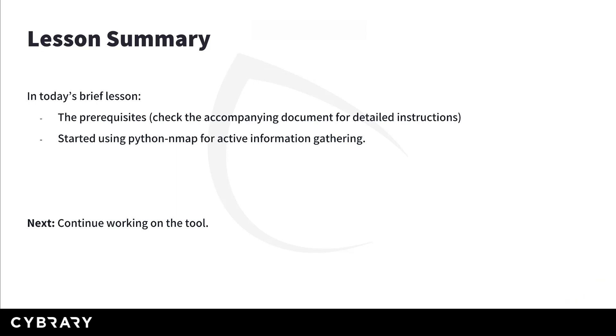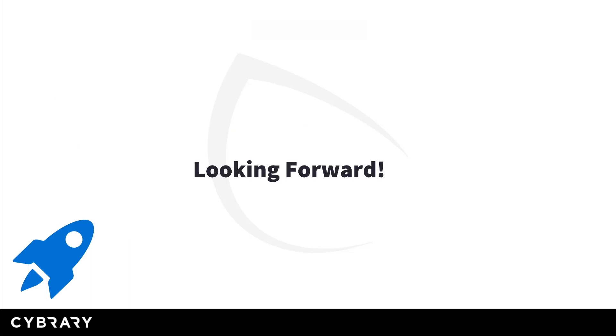In review, in this lesson we looked at the prerequisites you need, and I have to remind you once again to check the guide and resources document accompanying this video for further instructions on installing the requirements. Okay, and then what we also did is to start working on the tool that will use the Python nmap library for active information gathering. In the next lesson we will continue working on this tool. I'm Christian, and I'm looking forward to seeing you in the next video.